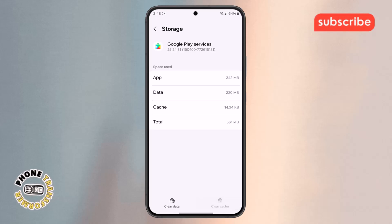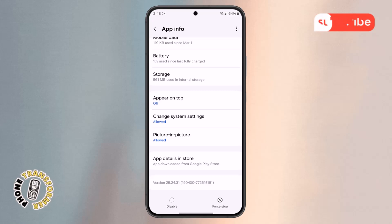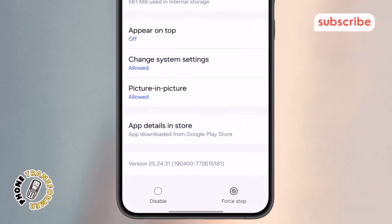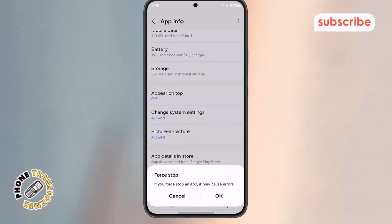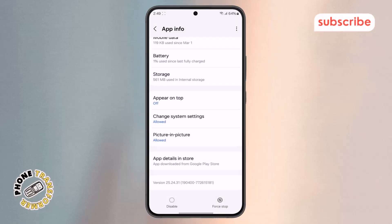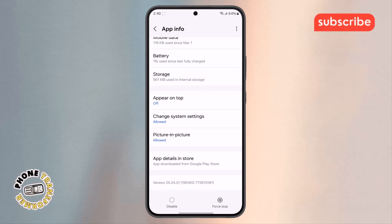Step 8. Next, go back to the previous screen of Google Play Services and look for the Force Stop button. Tap on it, confirm your action, and this will immediately stop the app from running in the background.